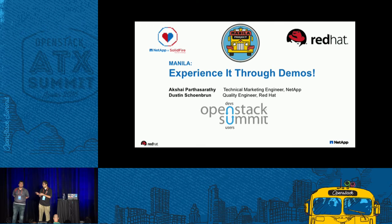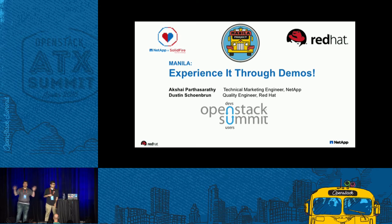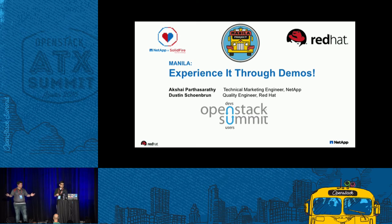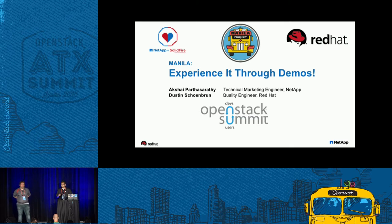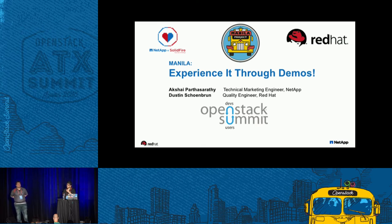I'm here today with Dustin Shaneburn. Dustin, would you like to say a few words about yourself? Hello everyone, my name is Dustin Shaneburn and I'm a quality engineer at Red Hat. I've been working for Red Hat for a year, I've been working on OpenStack for two, and I've been focusing mainly on Cinder, but now my world revolves around Manila.